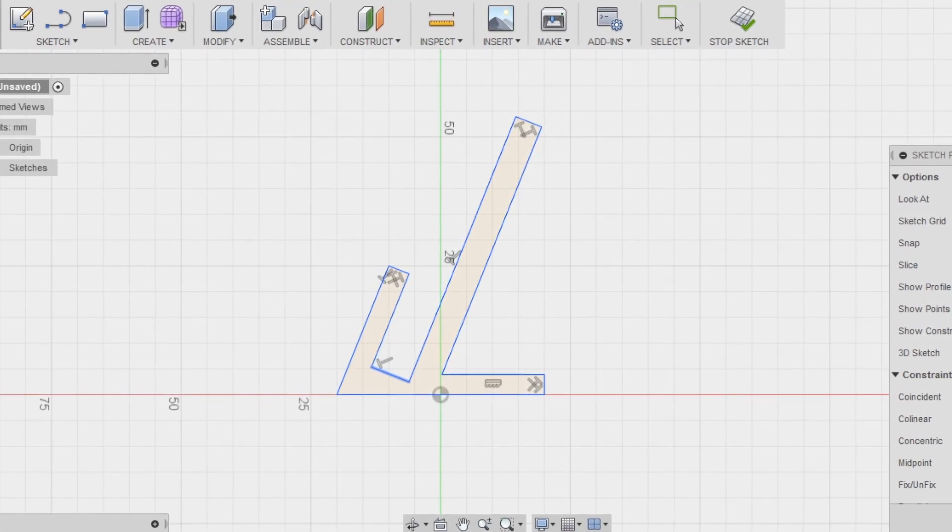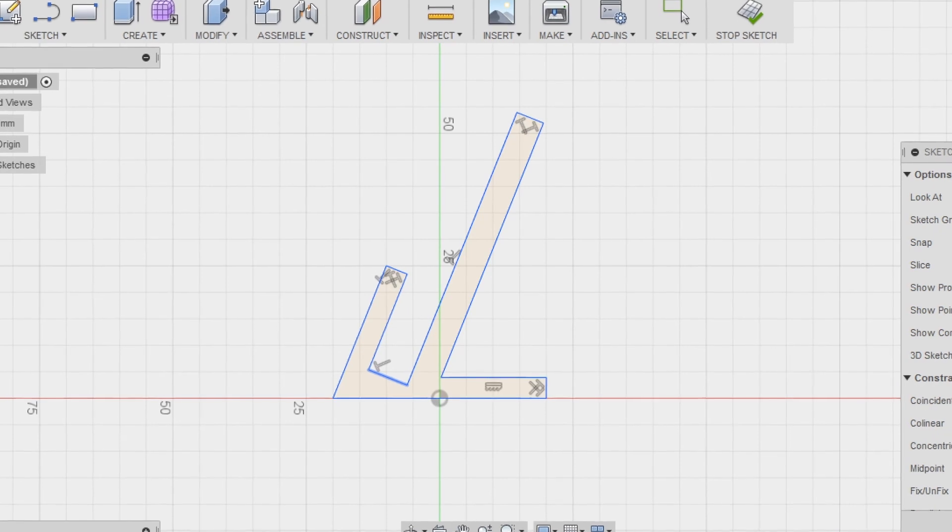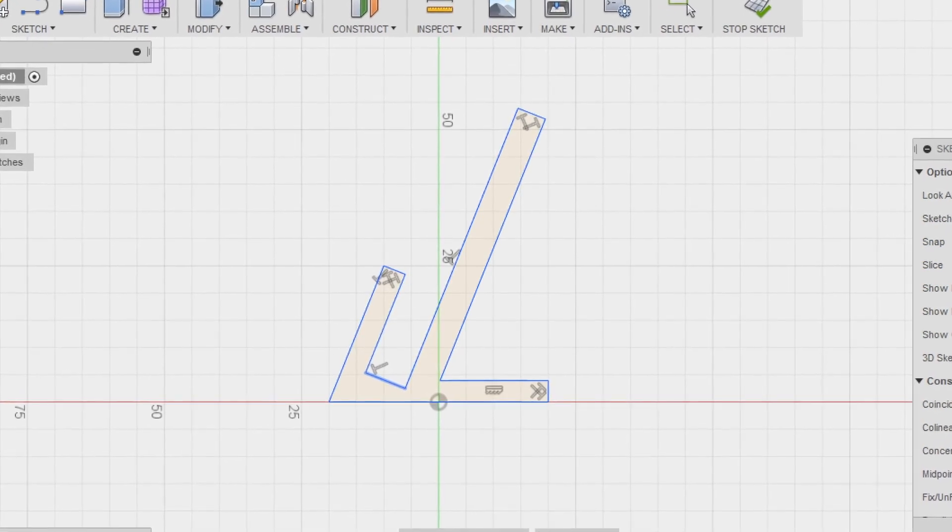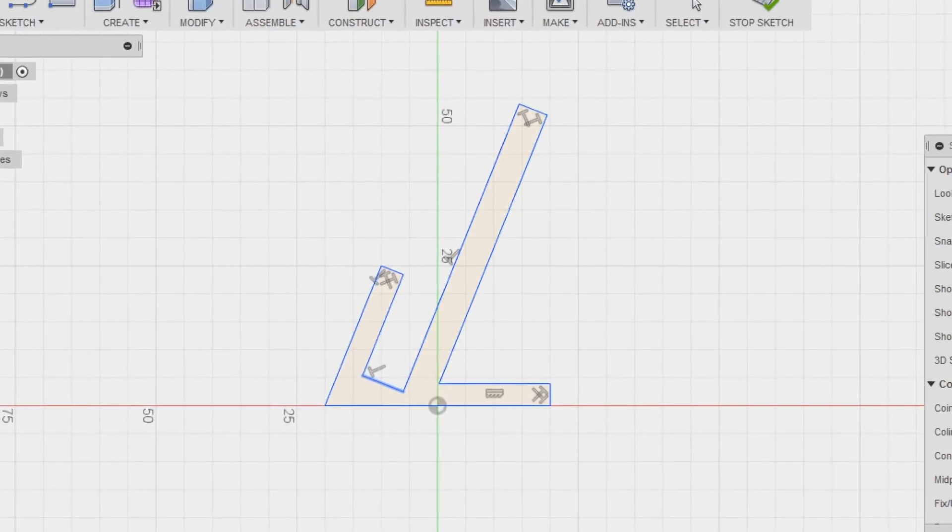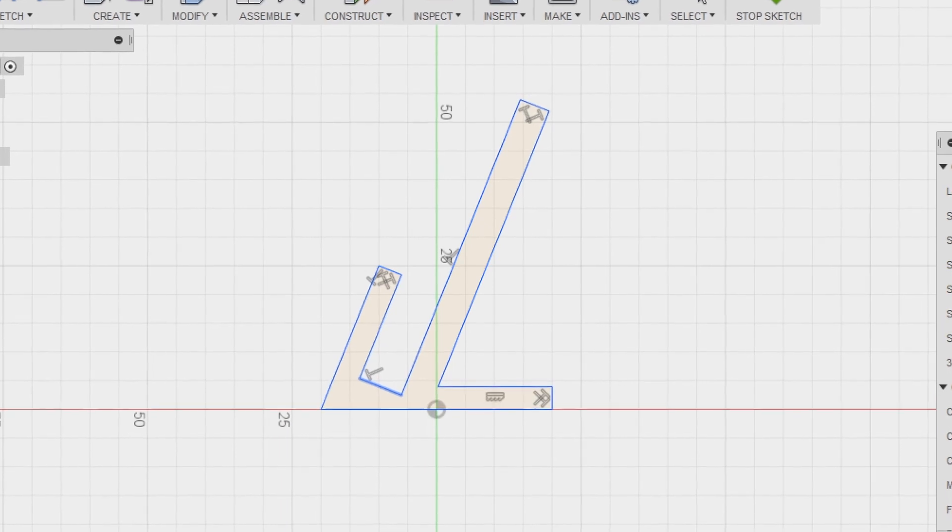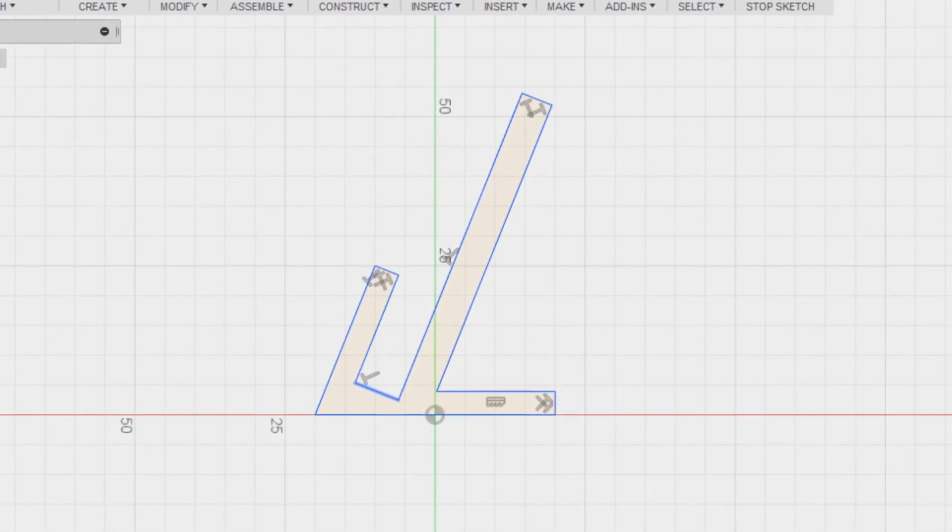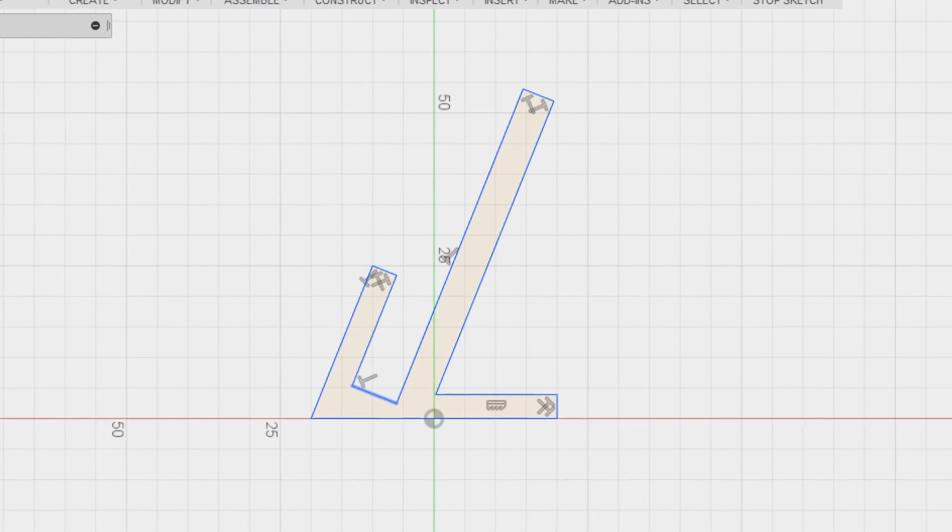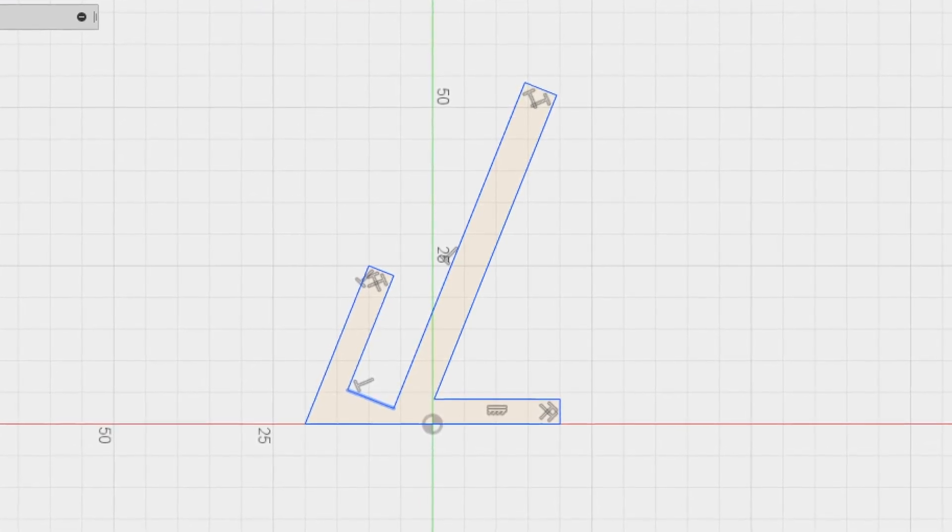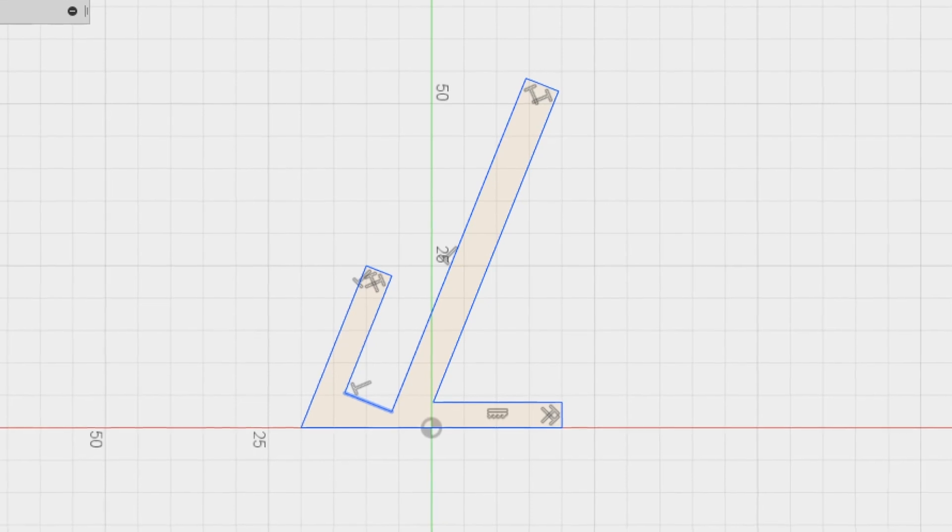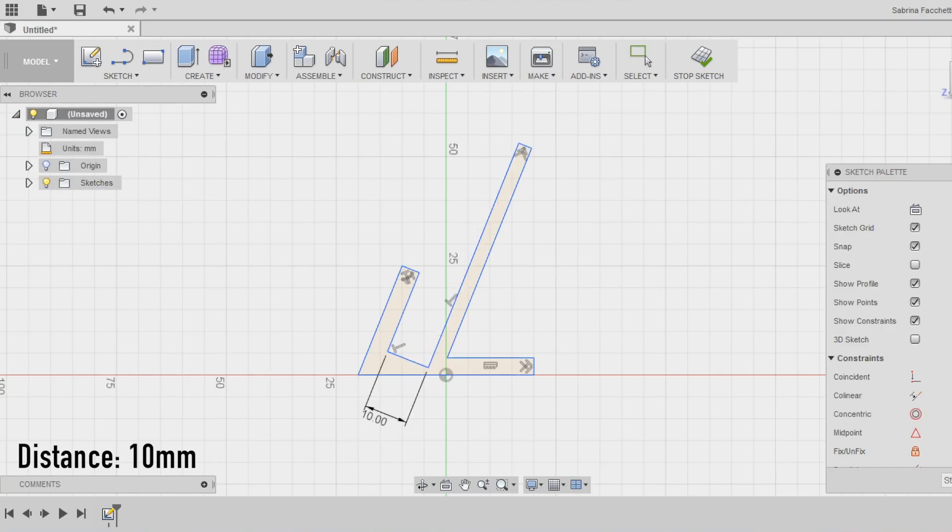Since this is the side view of our phone holder, we are going to work mostly on the thicknesses of the parts. The first dimension we want to define is the space where our phone can sit to stand. Usually a phone is around 7mm thick and we want to leave some extra space, so we use the smart dimension to make this line 10mm long.